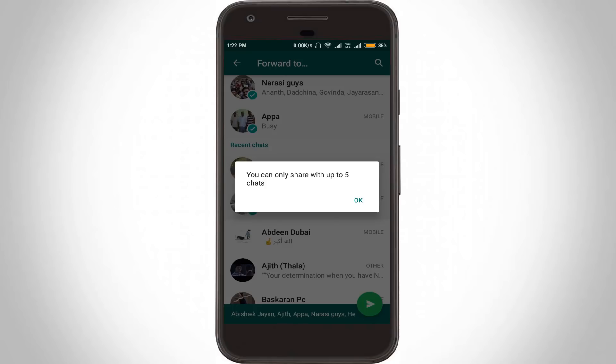Hello, what's up guys and welcome back to my YouTube channel Techons. Today I tried to send a forwarded message to all my WhatsApp contacts, but unfortunately this message did not send and it showed an error notification: 'You can only share with up to five chats.'